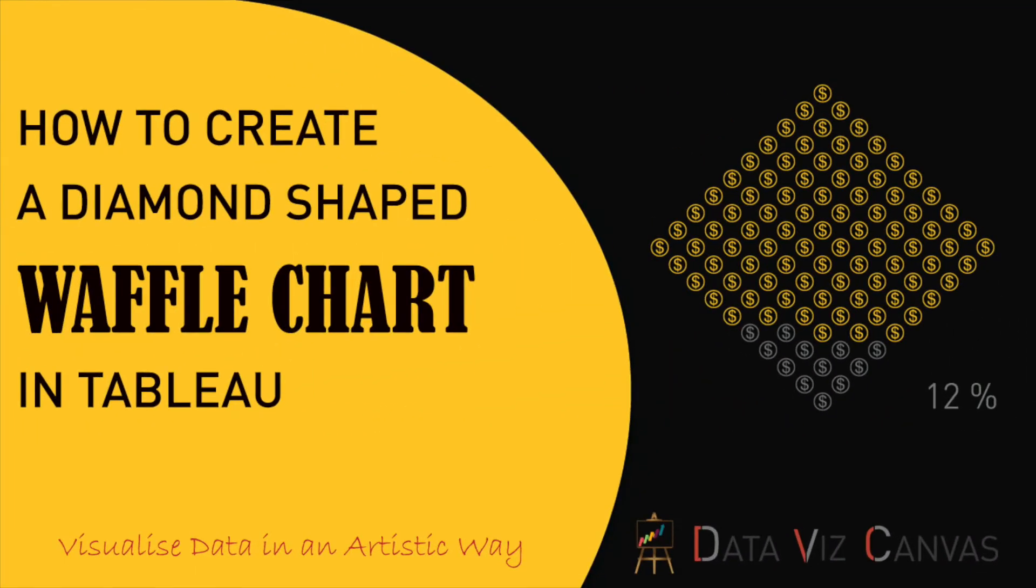Hi everyone, in today's session we are going to learn how to create diamond-shaped waffle charts. These charts are quite useful to show percentages in a different way. Normally you must have seen pie charts or donut charts to represent percentages, so this is another way of showing the percentage.